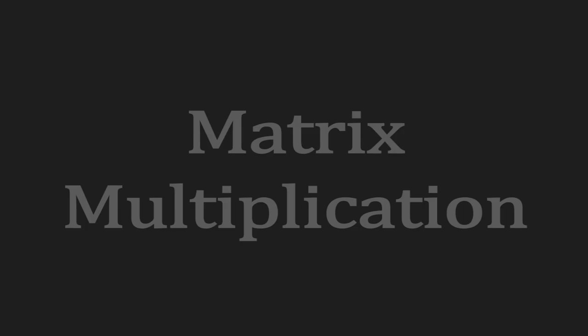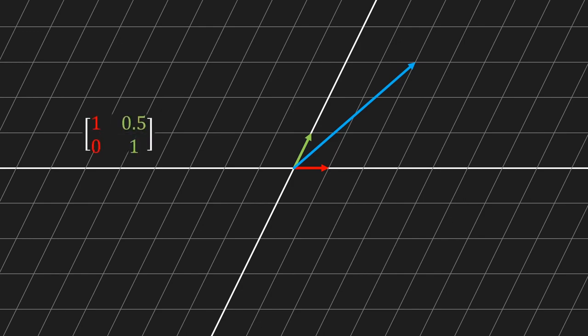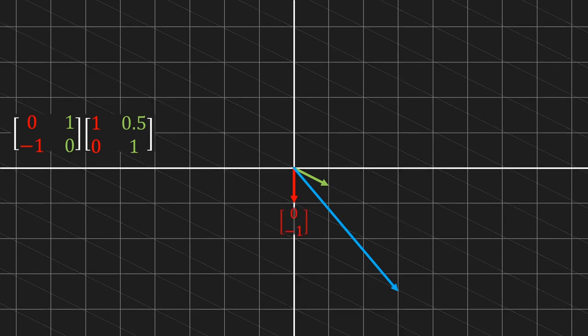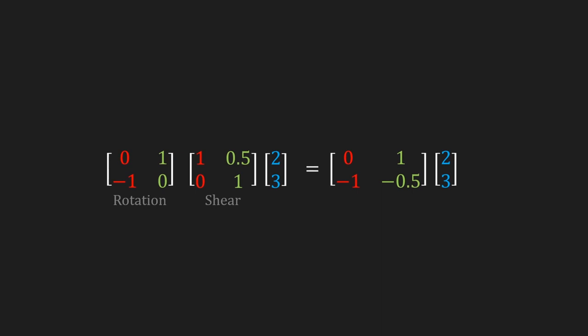With all of this knowledge we're ready to move on to matrix multiplication. Let's take a vector and apply some transformations to it — for example a shear, described by this matrix, and then a 90-degree rotation, described by this matrix. The result of first applying a shear and then a rotation can also be written as a single matrix. We can write matrices from right to left, since we first applied the shear and then the rotation.